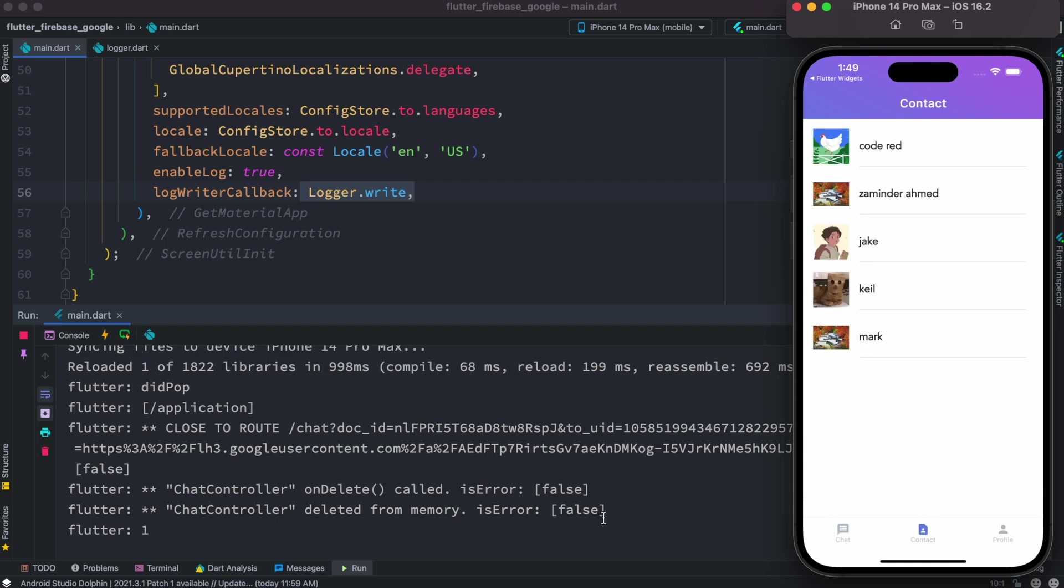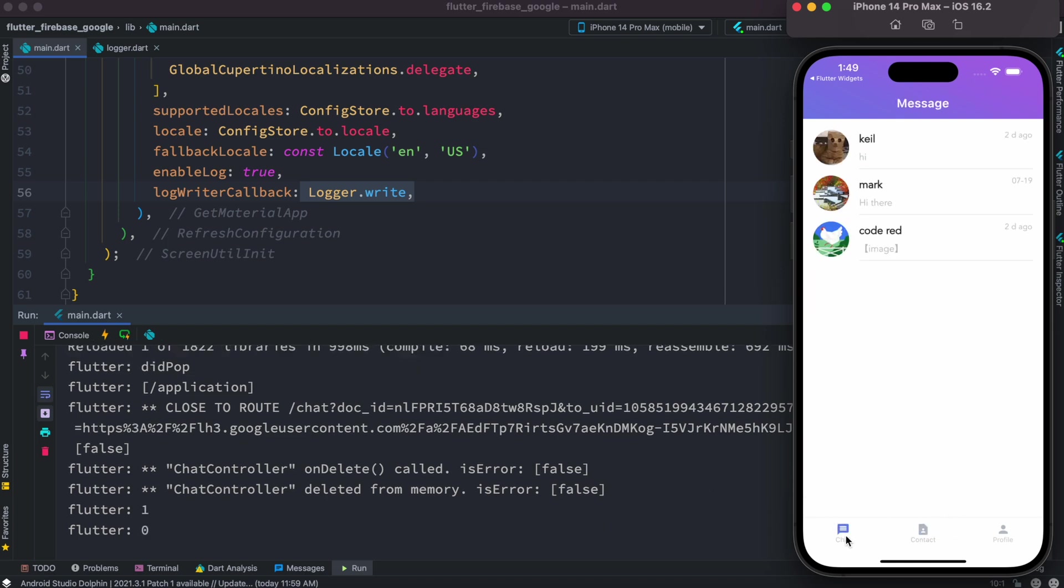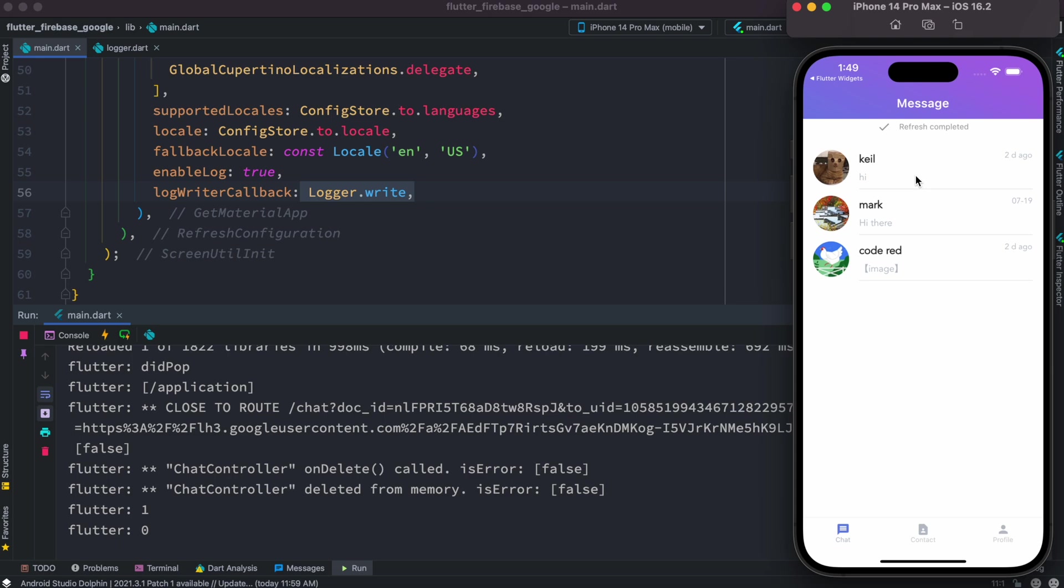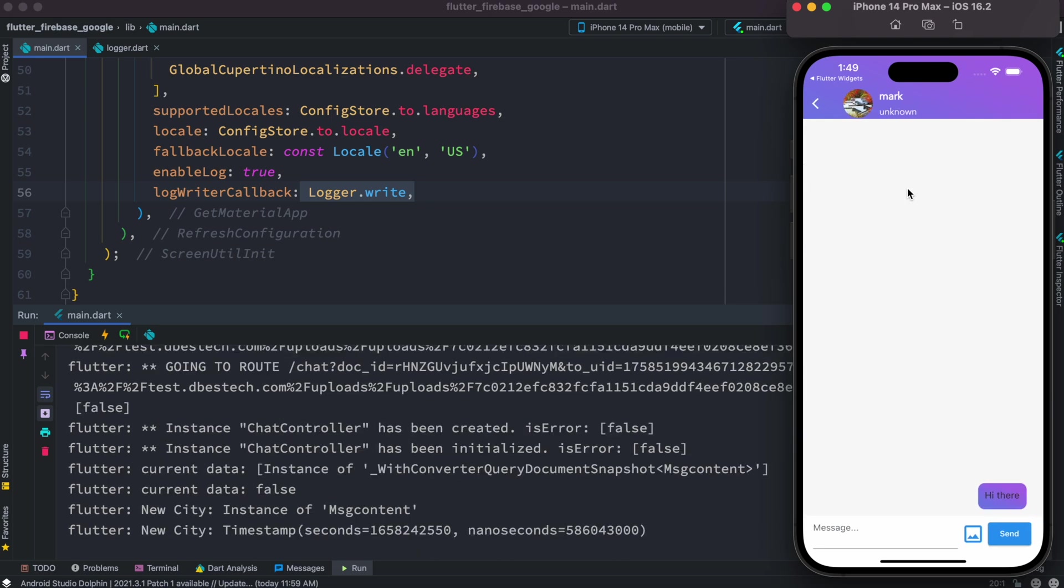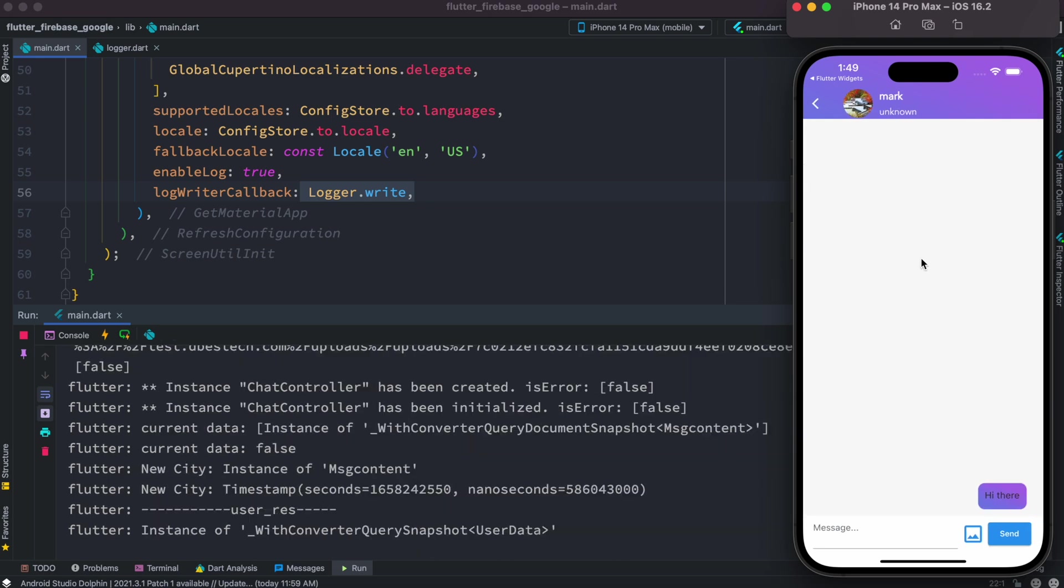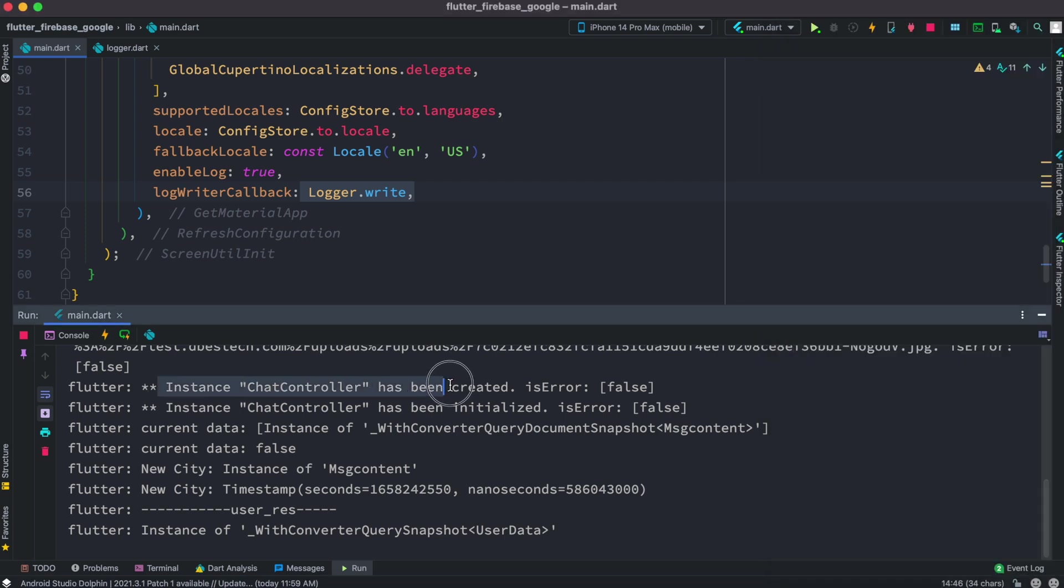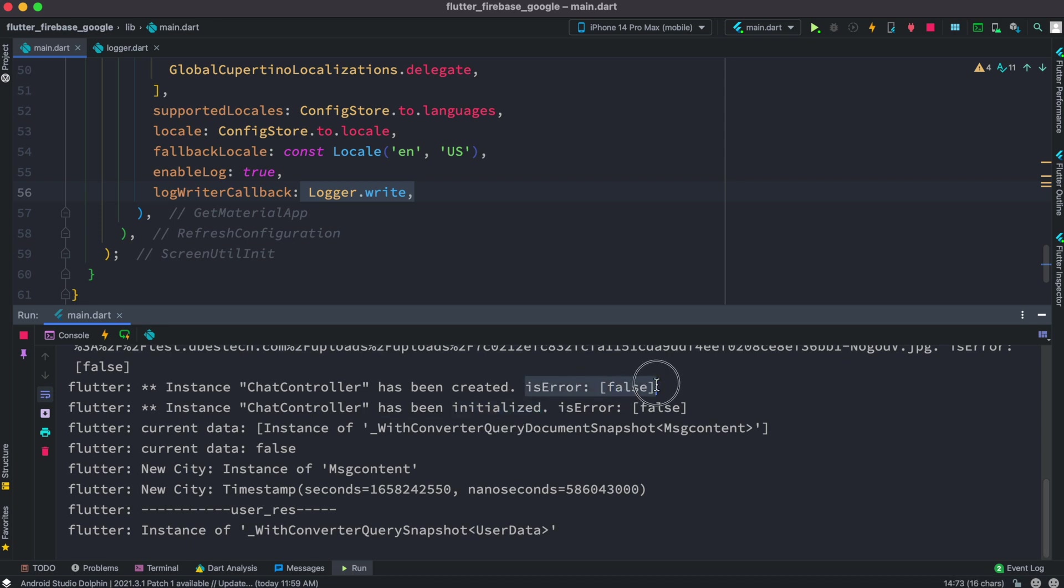If I click on this or like say for example if I click any of this over here, now we see once again that chat controller has been created and initialized. Here is error false, is error false.